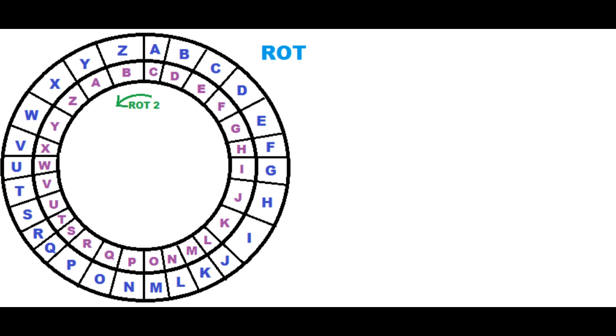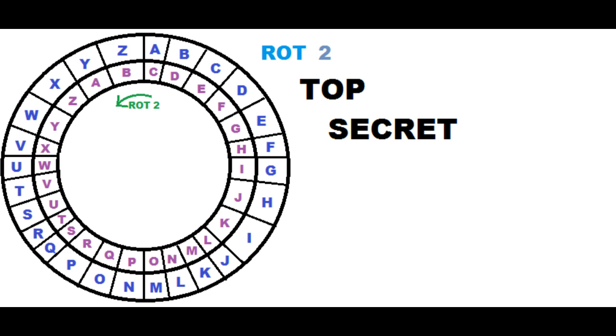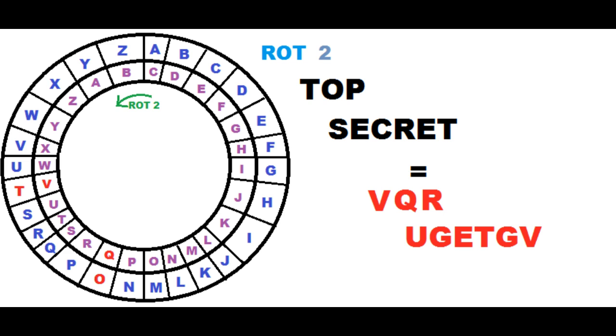Now replace every letter of your message positioned in the first circle with the letter positioned below it in the inner circle in the Caesar-shift circle. This is how from a circle with ROT 2, you will code for instance top secret by turning it into VQRUGETGV.